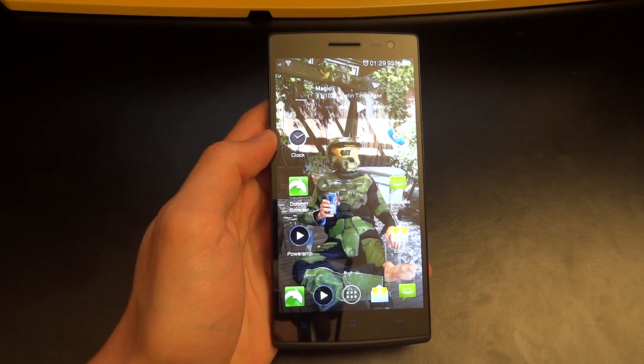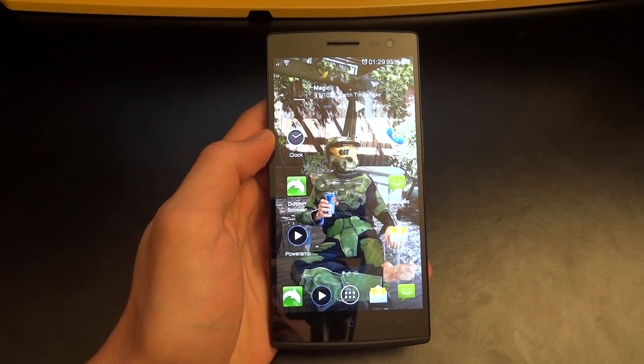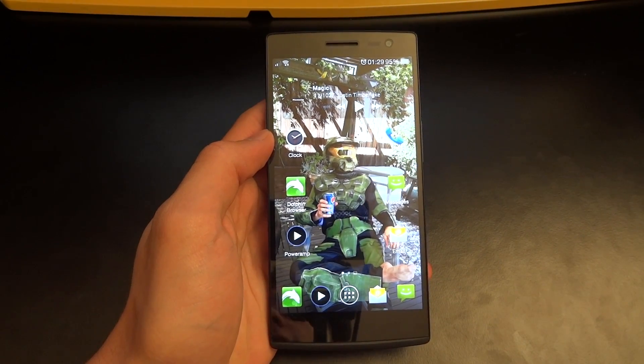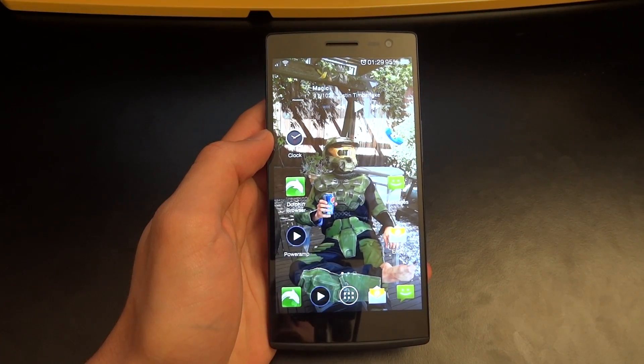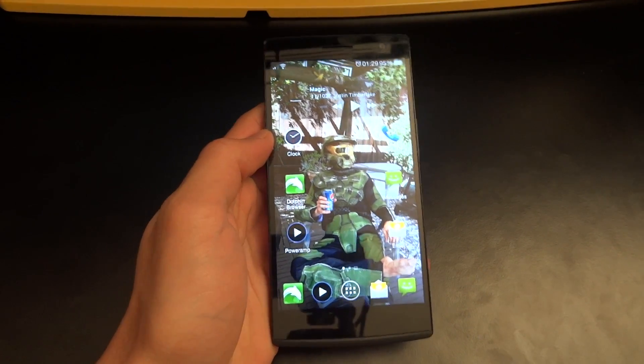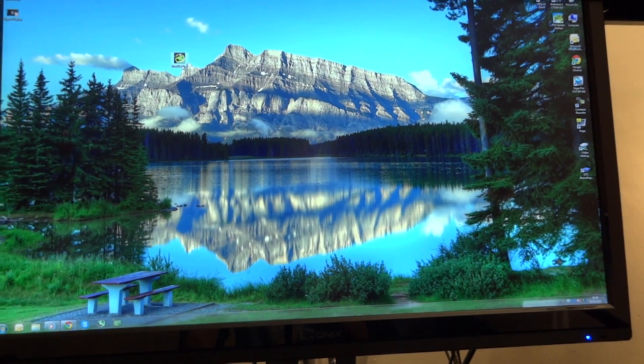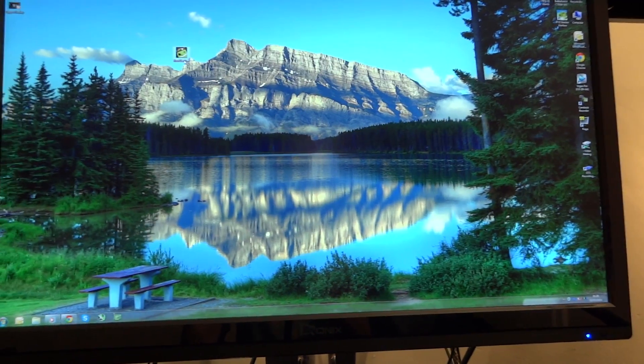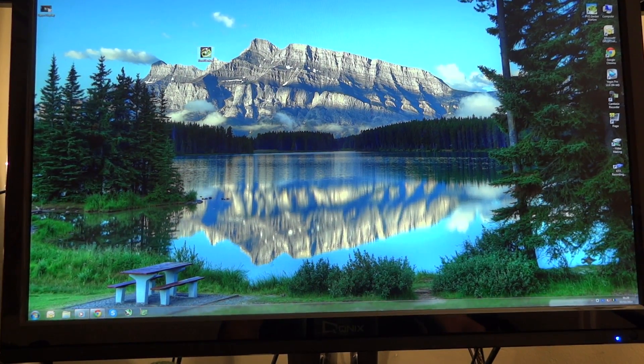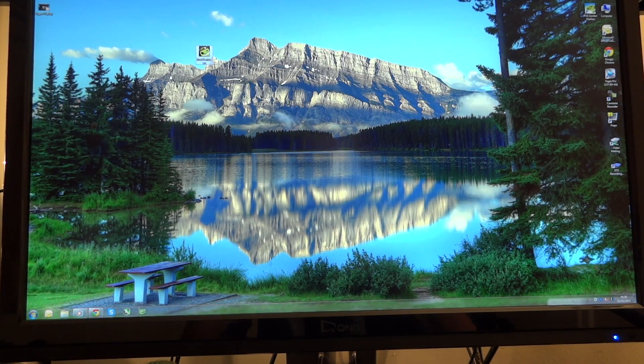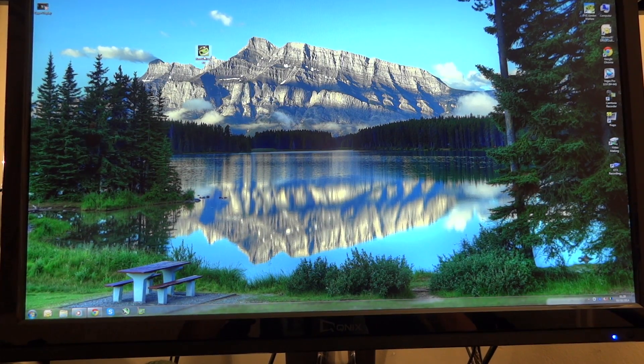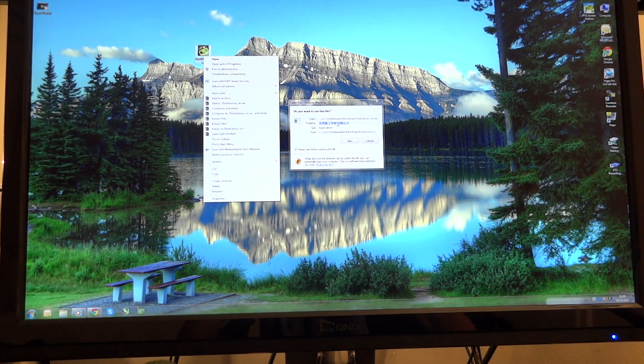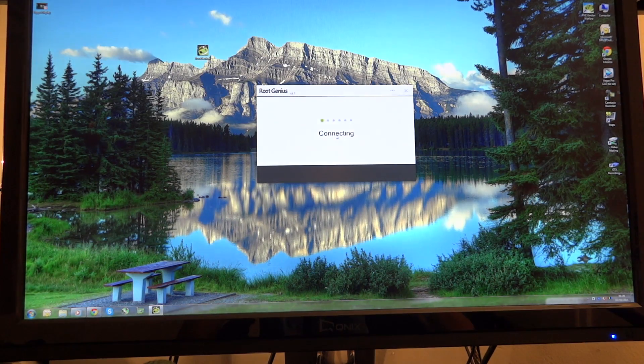So now we're going to open up rootgenius and then we're going to connect up the phone. So I'm going to take you over here to my PC screen and open up rootgenius. You're going to want to be opening this up as an administrator. So just make sure you do that.